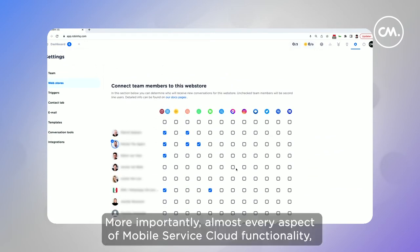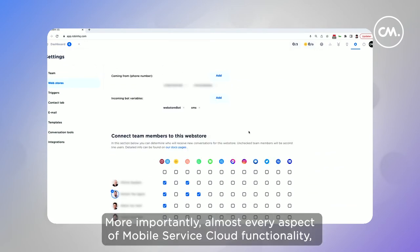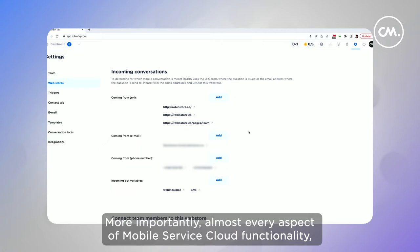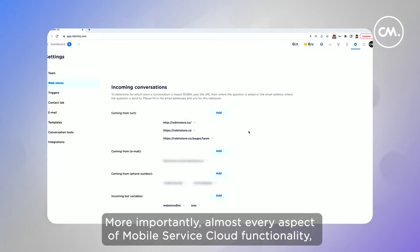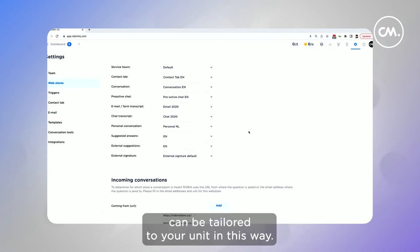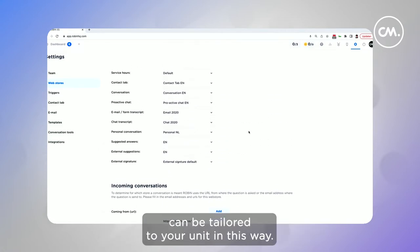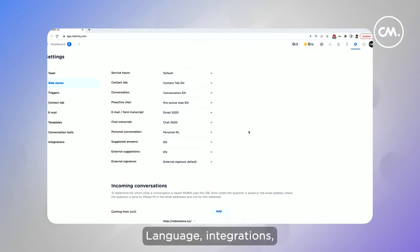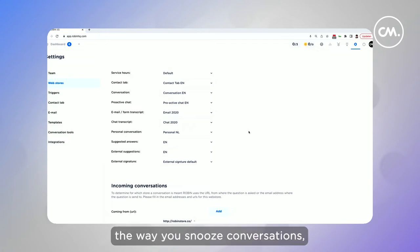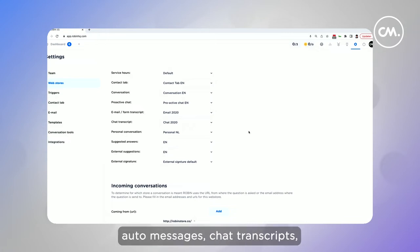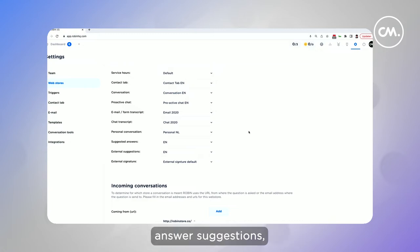More importantly, almost every aspect of Mobile Service Cloud functionality can be tailored to your unit in this way. Language, integrations, service hours and SLAs, the way you snooze conversations, different types of signatures, auto messages, chat transcripts, answer suggestions, the list goes on.